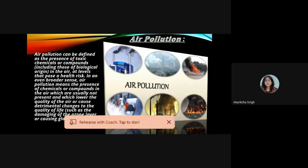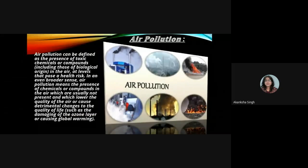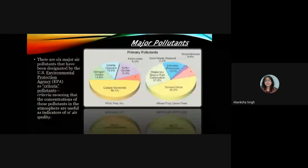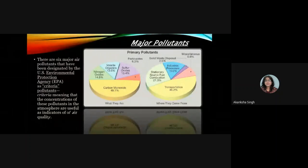Air pollution lowers the quality of the air or causes detrimental changes to the quality of life, such as damaging the ozone layer or causing global warming. There are some major pollutants associated with these effects.